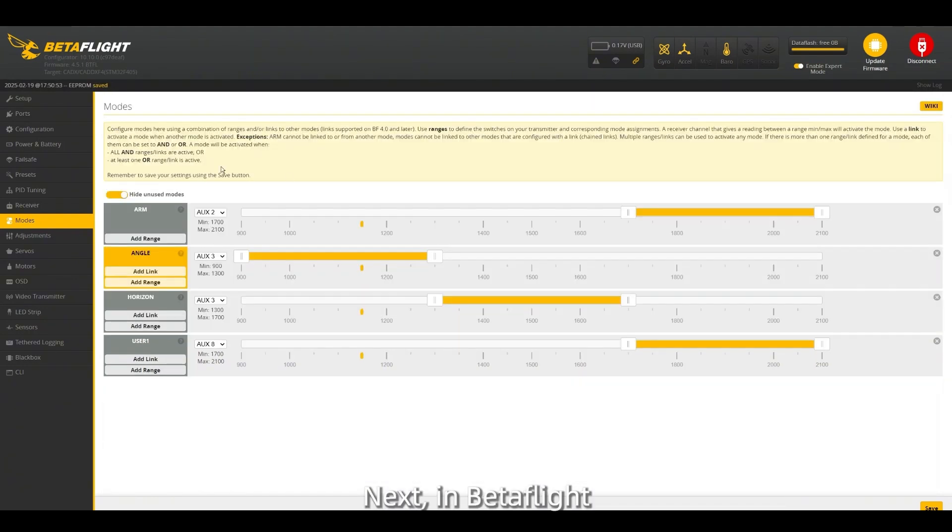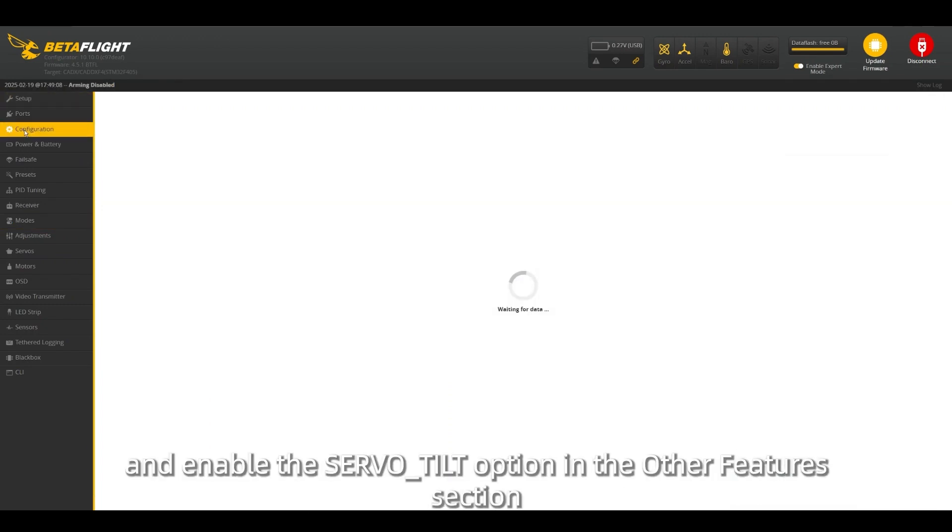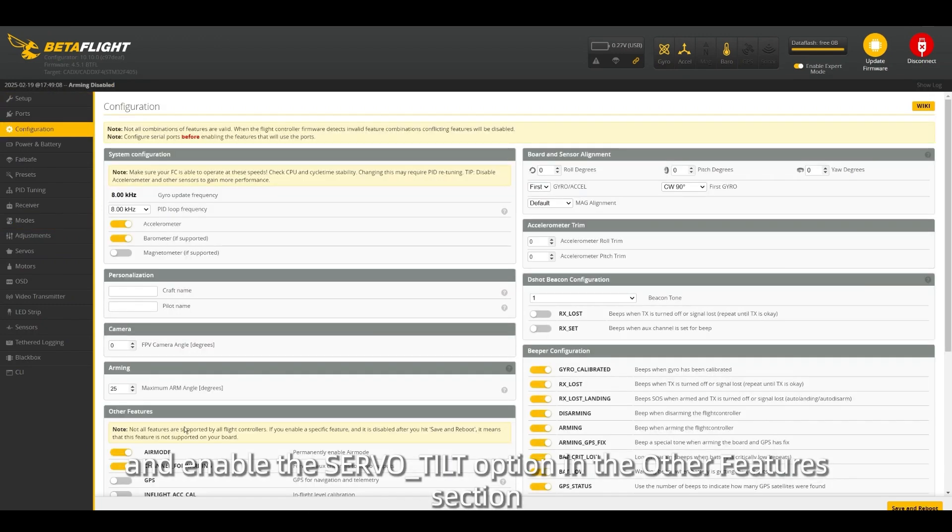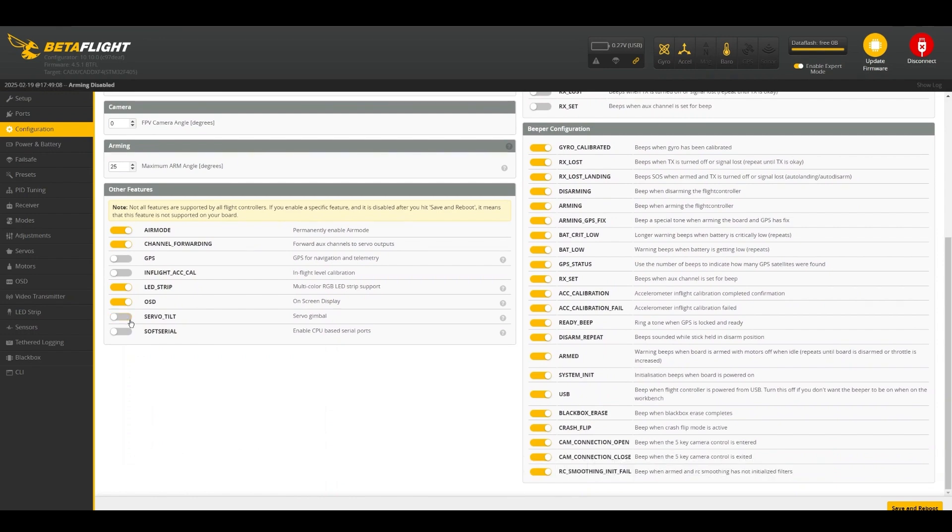Next, in BetaFlight, go to the configuration tab and enable the servo_tilt option in the other features section.